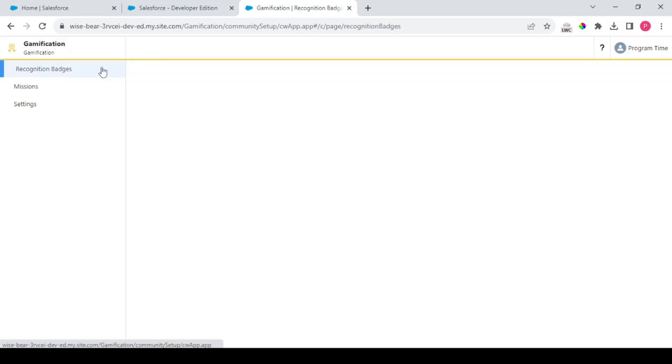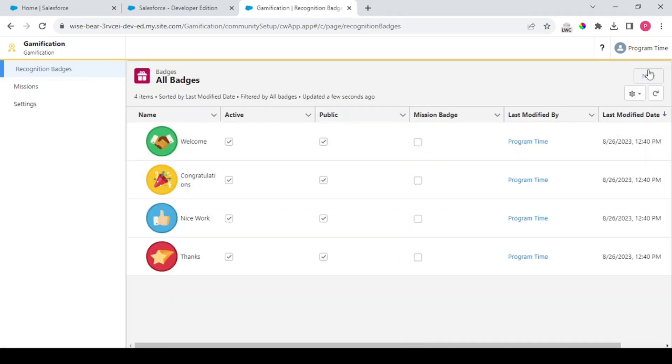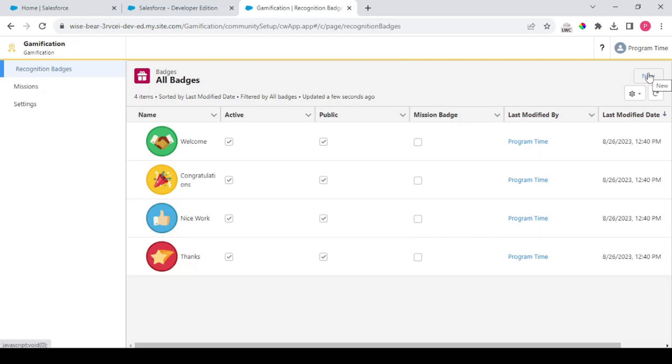First of all you need to create a badge for this purpose because no mission badges are present by default.